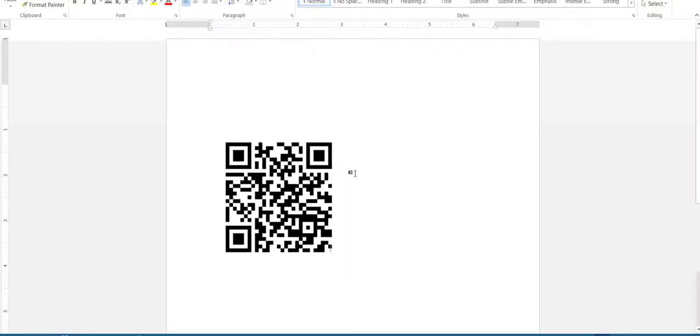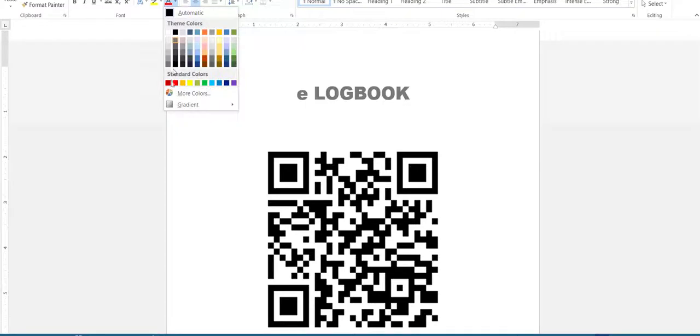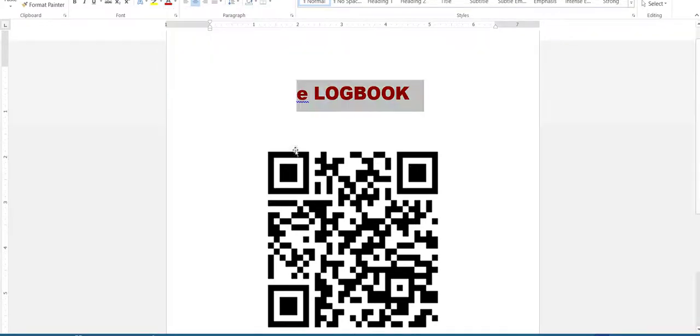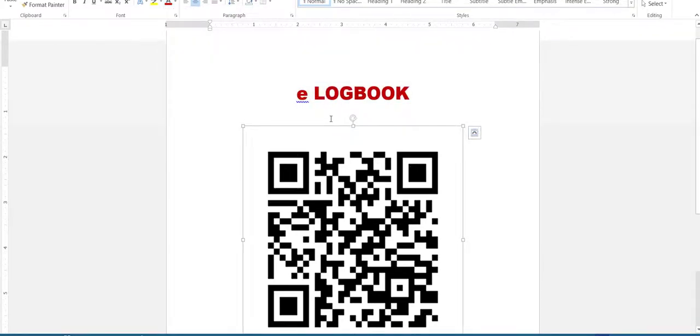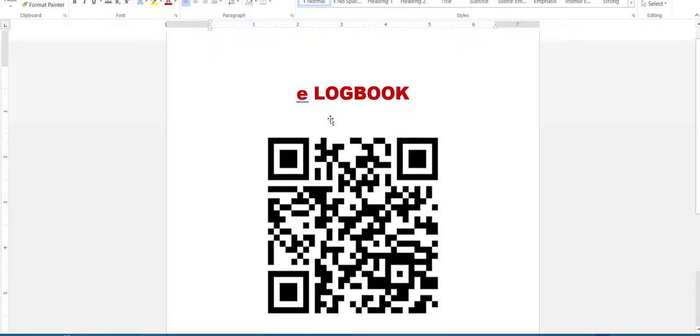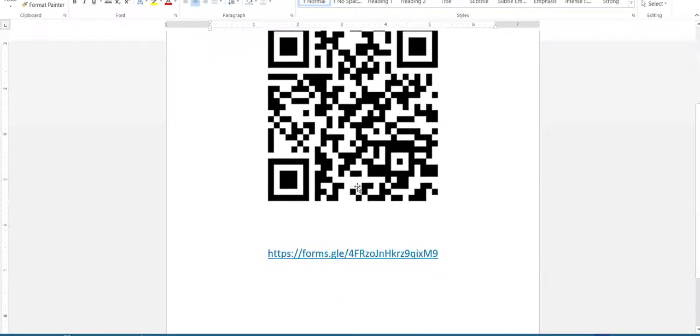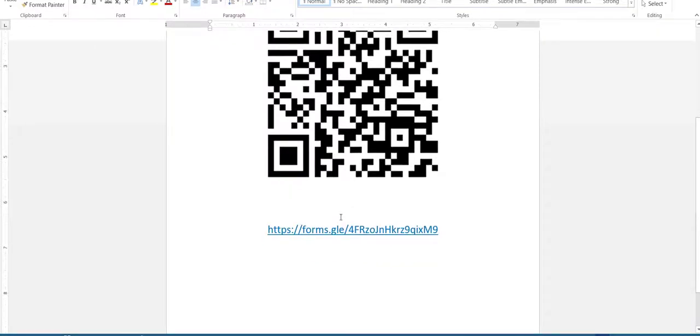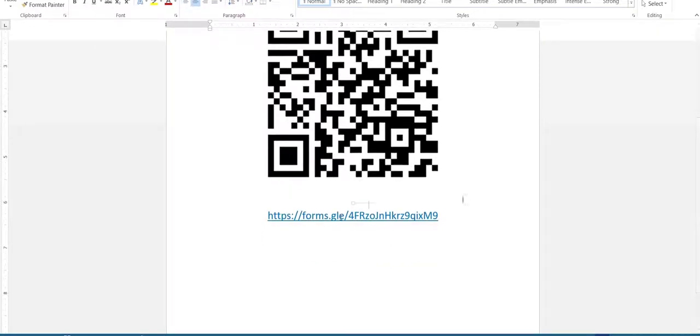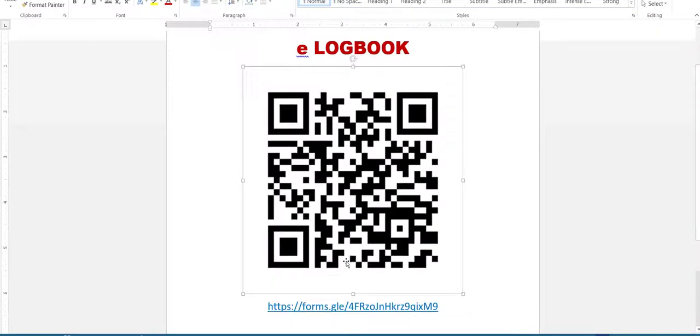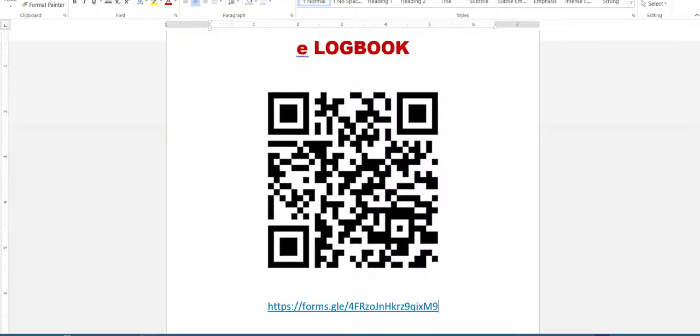And paste the QR code for your e-logbook.